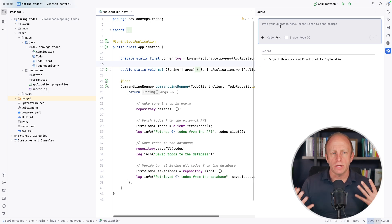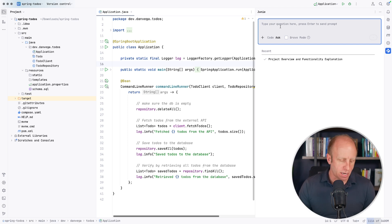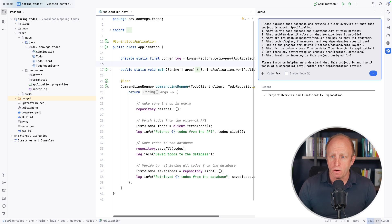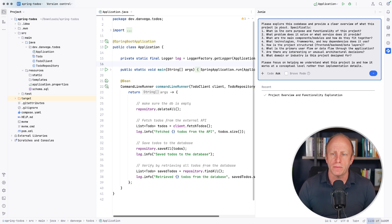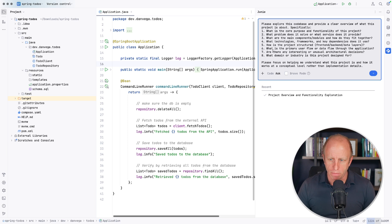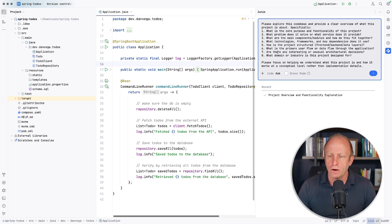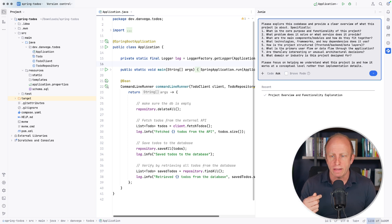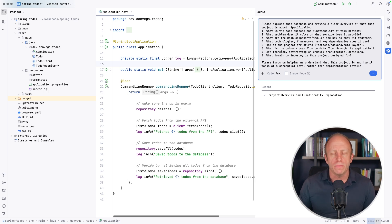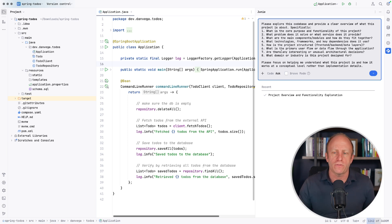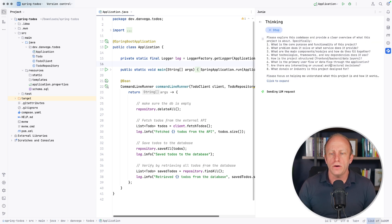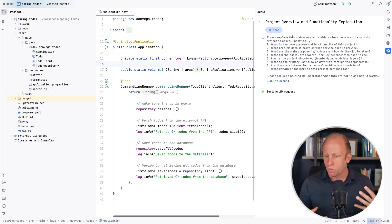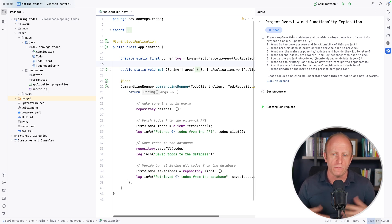Okay, so I'm going to start in ask mode. In this first one, I just want to get some information about the project that I've just onboarded to. So I might go with something like this. Please explore this code base and provide a clear overview of what this project is about. Specifically, here are a bunch of things that I want to know about this project. Please focus on help me understand this project and how it works at a conceptual level rather than all the implementation details. This is what I like to do when I first get introduced to a code base. So I'm going to go ahead and run that. And again, I'm in the chat mode, the ask mode. I'm not in the coding mode.